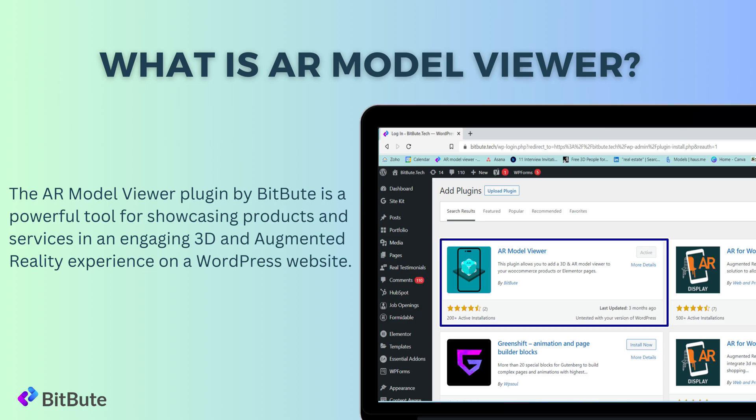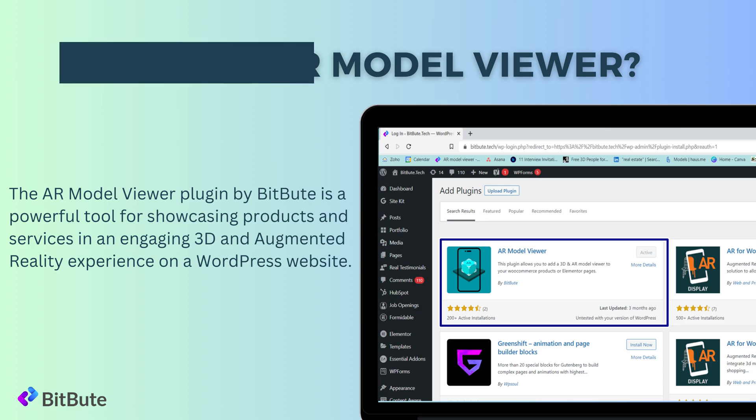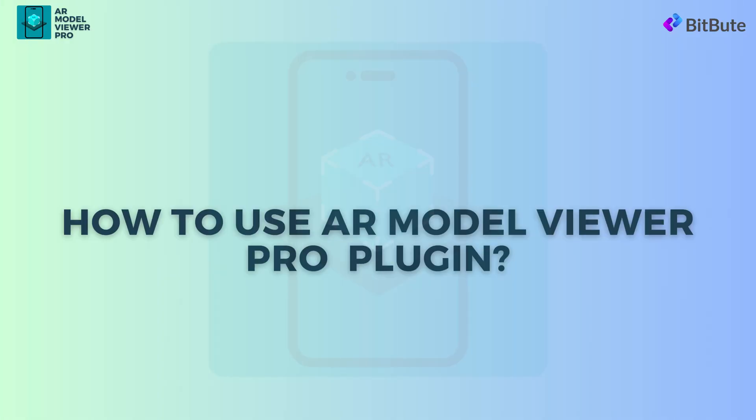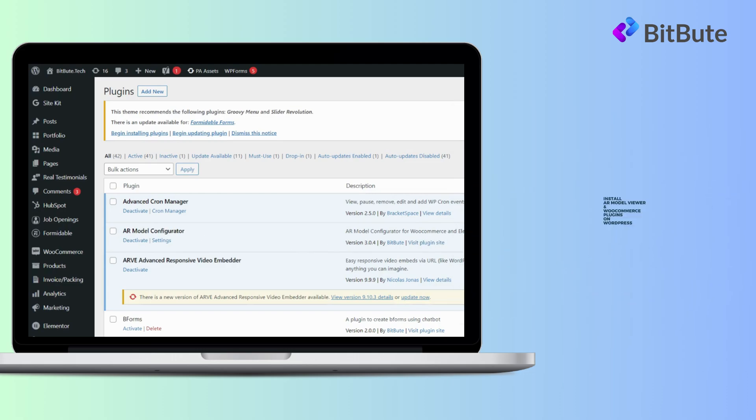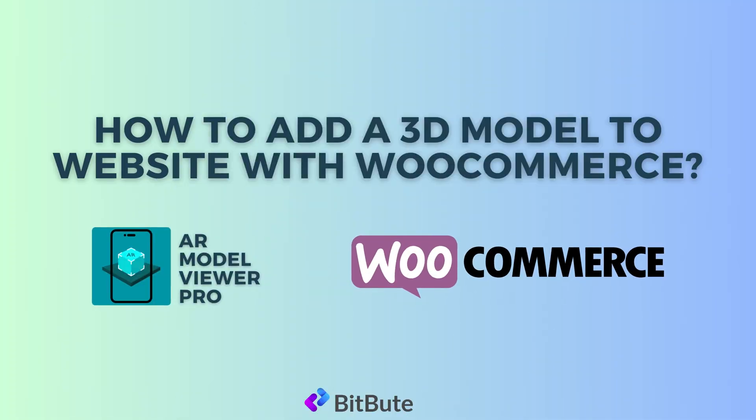Augmented reality experience on a WordPress website. Let's see how to use AR Model Viewer Pro plugin. The initial step involves installing the AR Model Viewer and WooCommerce plugin on our WordPress platform. After the plugin is installed successfully, let's see how to add products 3D model using AR Model Viewer plugin.